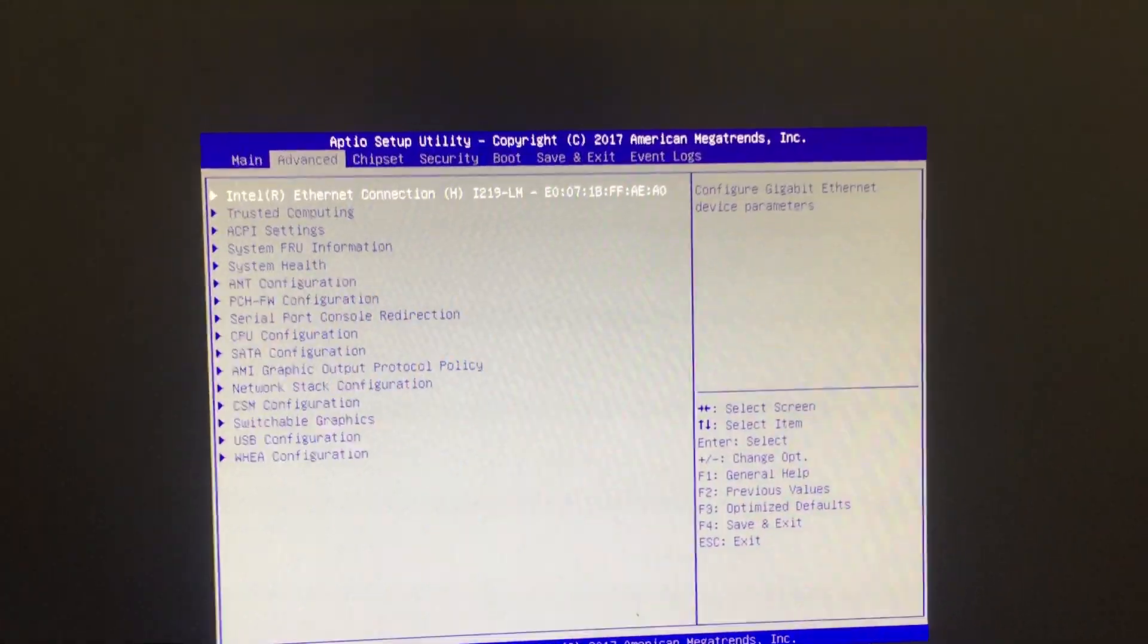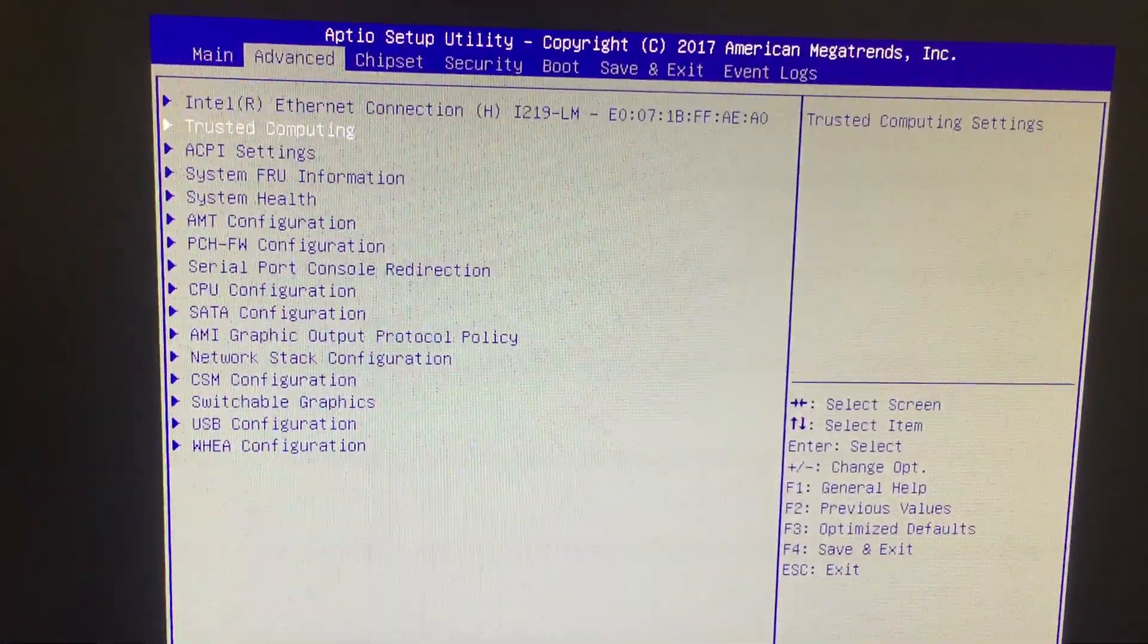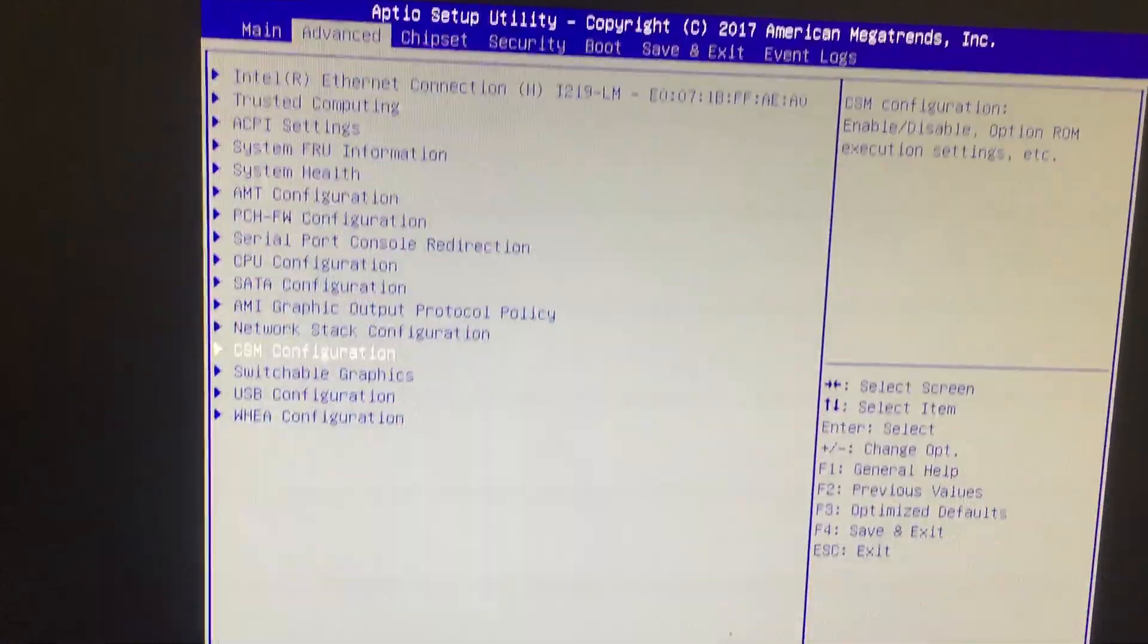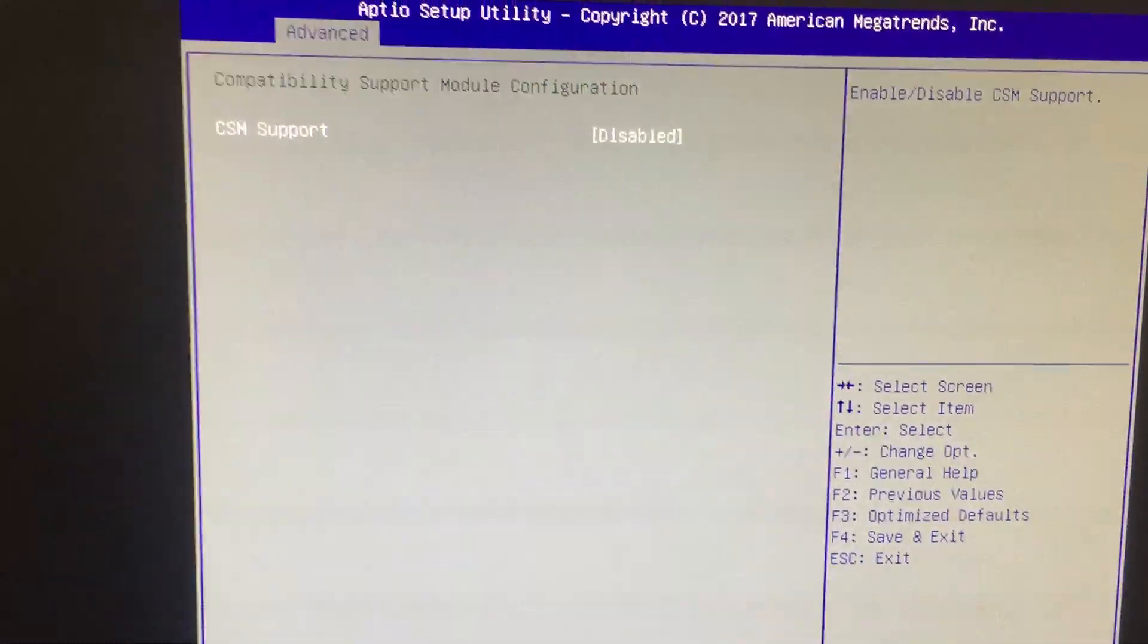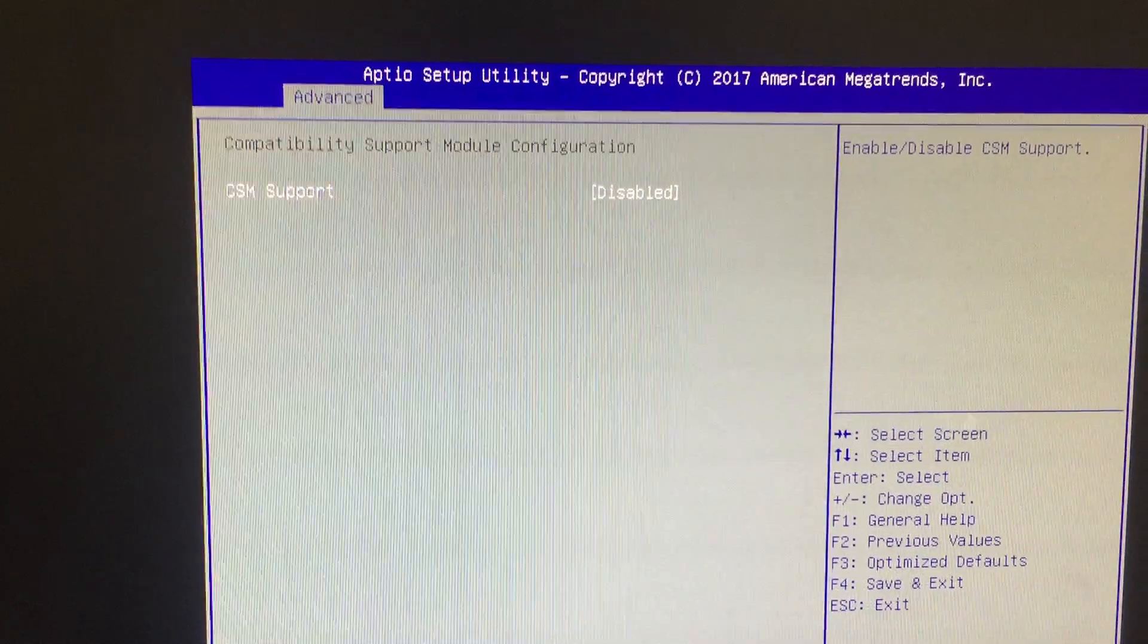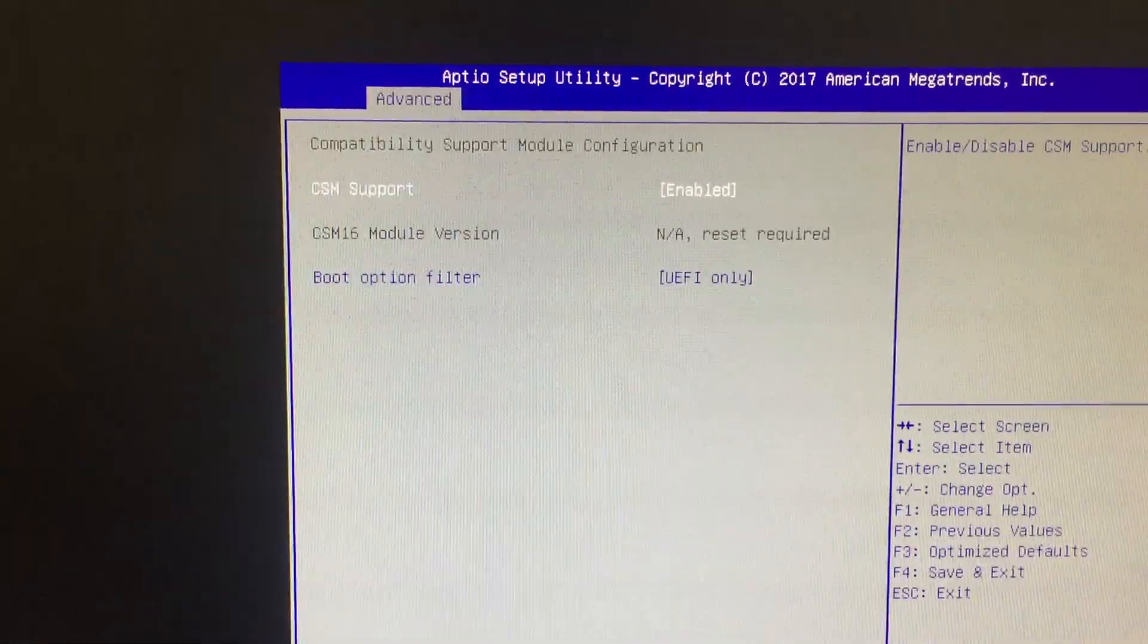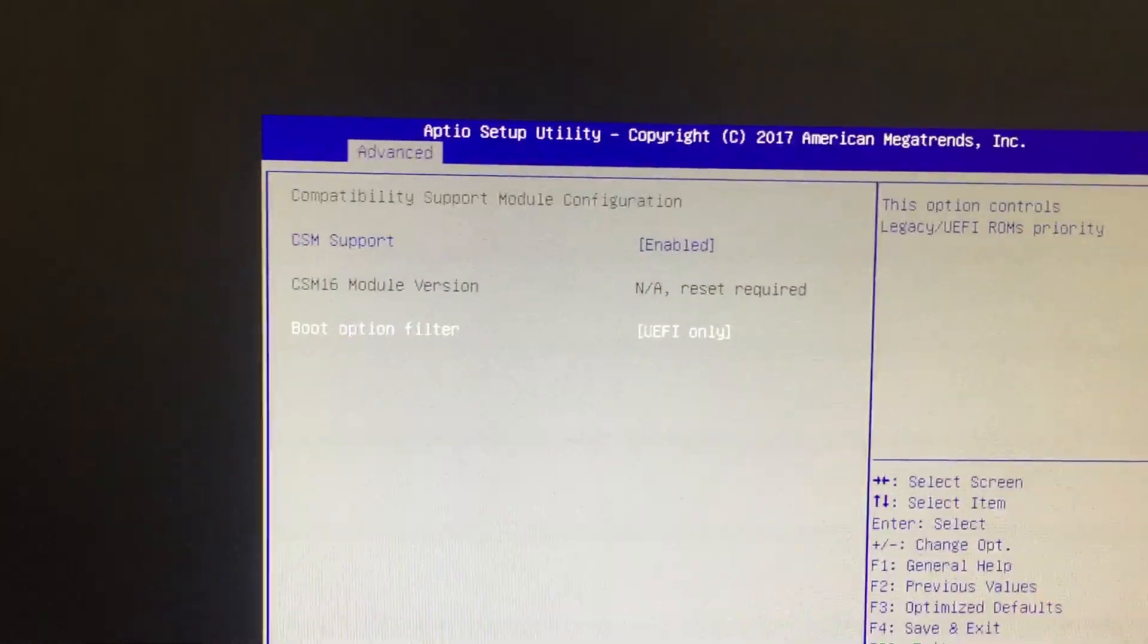Go to the CSM configuration. CSM is the compatibility support module. Click it and enable it. As you can see, the boot option filter is now in UEFI mode. Click this and change it to legacy.